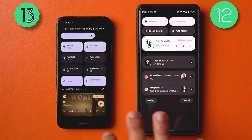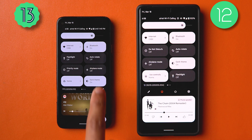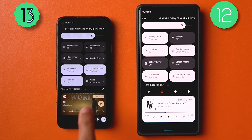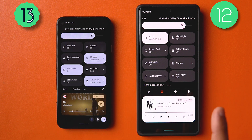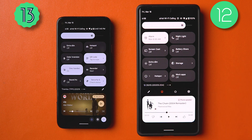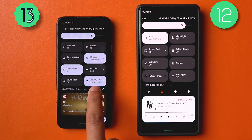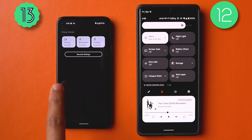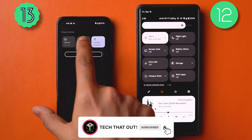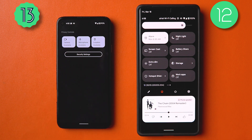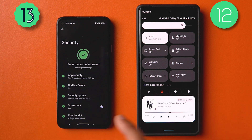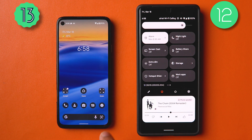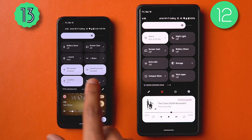On the topic of quick tiles, the mic and camera access tiles have been integrated into one tile called 'Security and Privacy,' which doesn't exist on stable Android 12 yet. Going into it gives you quick enabling and disabling of your mic, camera, and location, and tapping 'Security settings' takes you to the Android security hub. It's a nice integration for people not regularly using the separate mic and camera quick tiles.